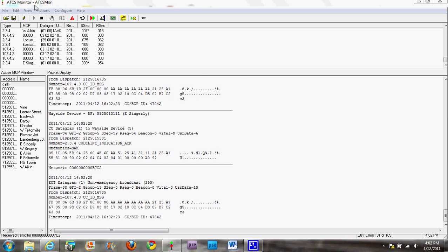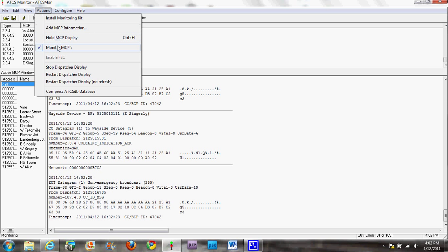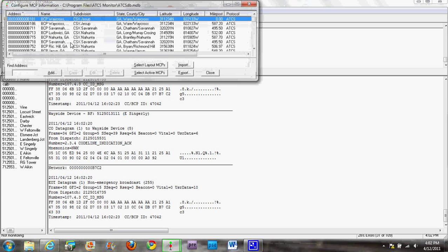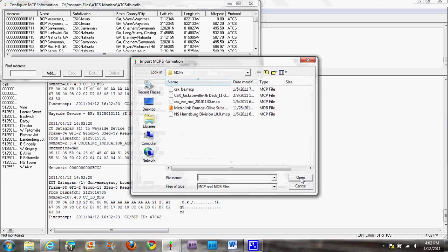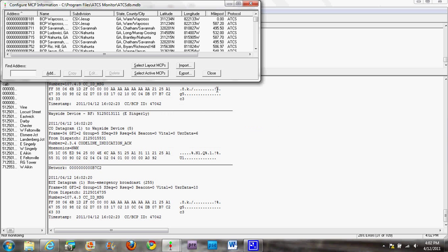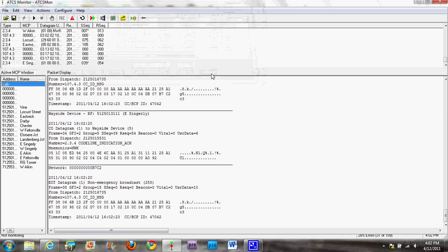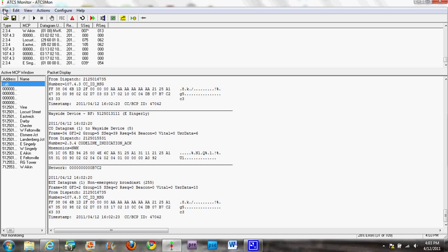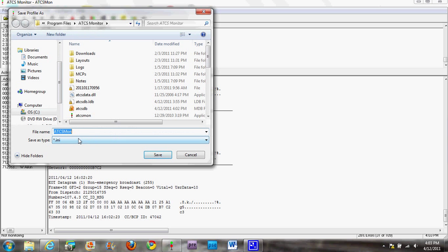Now for the next thing — you're going to go into 'Configure' and click 'MCP Information'. This is where the MCP comes in: click 'Import' and then go to your MCP file that you put into that folder — the MCP file or MCP folder. That should import them all. You won't really notice it except for that little load bar. Then click 'Close'. After that, go to the top left, 'File', 'Save Profile As', and give it a name — whatever you want. Click 'Save'.